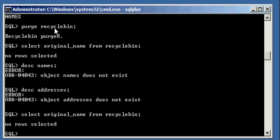So, a purge space recycle bin command deletes all objects that are in the recycle bin that you, you as the user that issue that command owns. Alright, thank you.